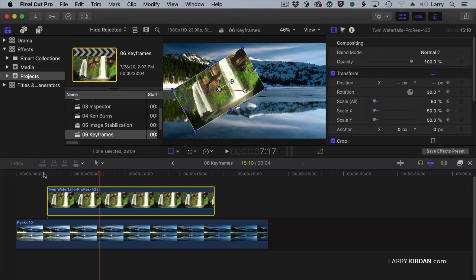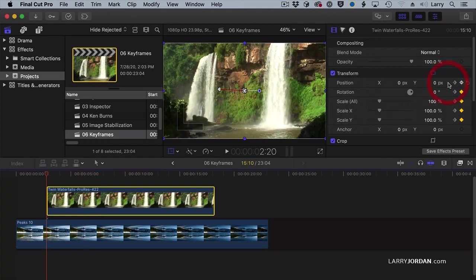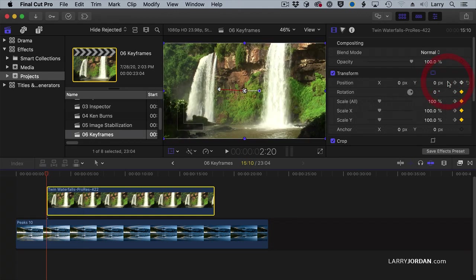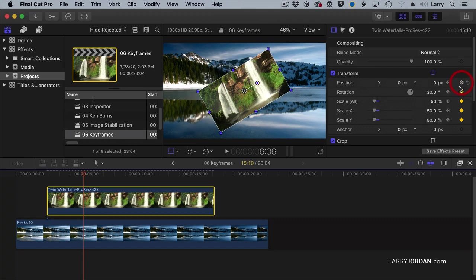If you want to jump between keyframes, this arrow takes you to the previous keyframe. This arrow takes you to the next keyframe. If you need to remove a keyframe because you don't need it, land on the keyframe and click this button. It removes any keyframes, so you can redo that.